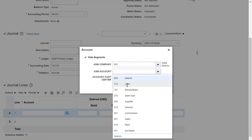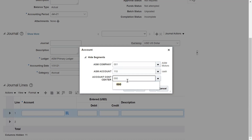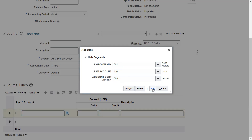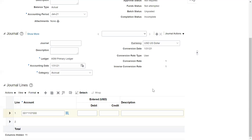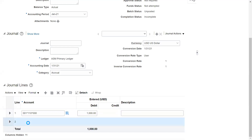I've selected ASM Motors, and then I can select the account. Suppose I'm receiving some cash from a customer and entering a manual journal — I've selected the cash account. There's no need to enter a cost center if you want to book a journal without a specific call center; you can leave it as the default value under the segment values. I'm entering the debit amount of 100.